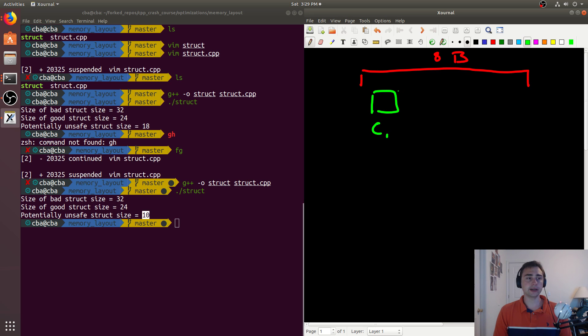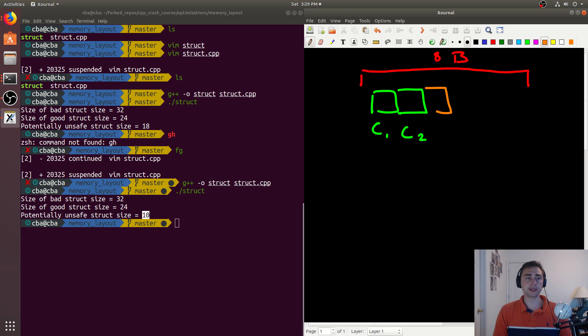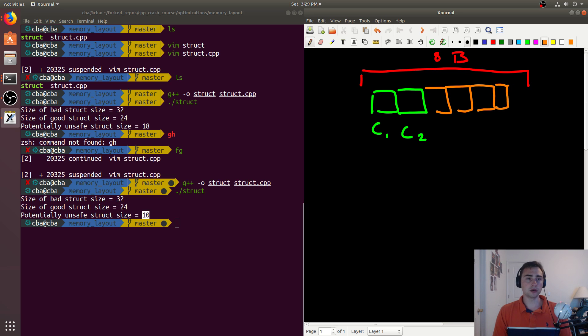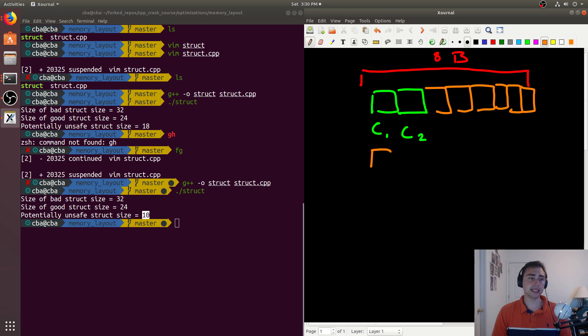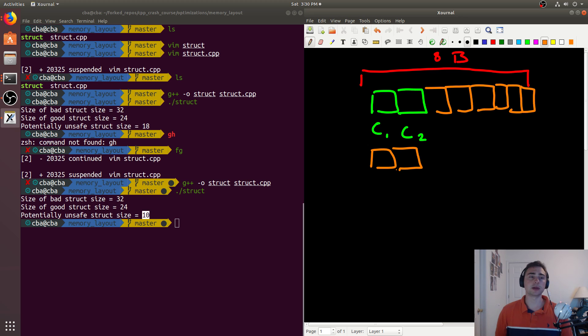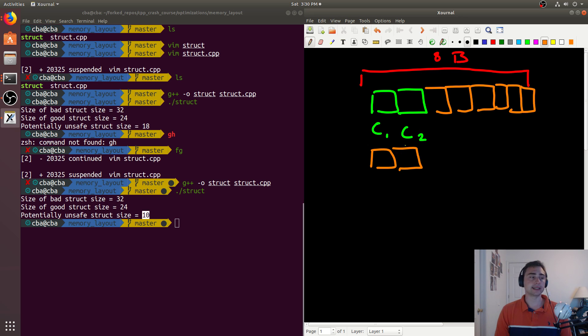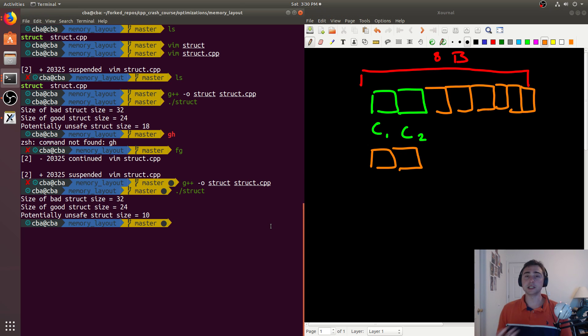We still have six bytes left on this row, so we can go ahead and fill this in. But then what ends up happening is we need another row. So this is what I mean by unaligned accesses, because we can't just access a single line to get this double anymore. We have to access two lines. So this is potentially unsafe.